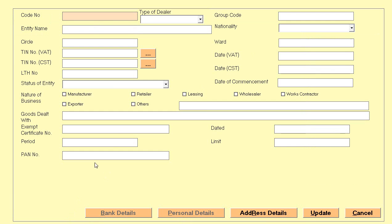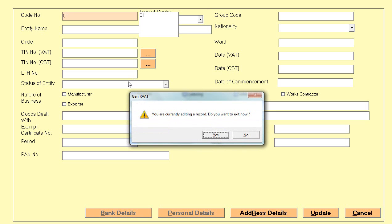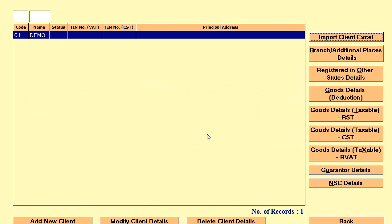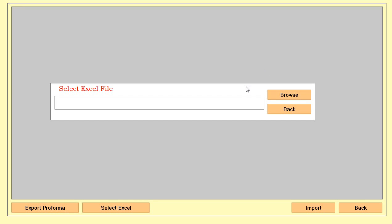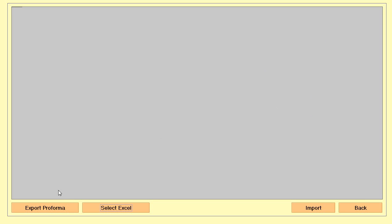Click on the add option, mention the code — for example, I mentioned code 01 — along with the name and other details, then create a client. If you have a list of clients and don't want to enter details one by one, we give you the facility of export proforma.